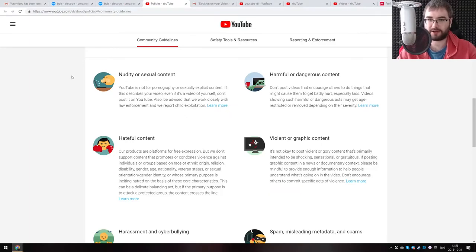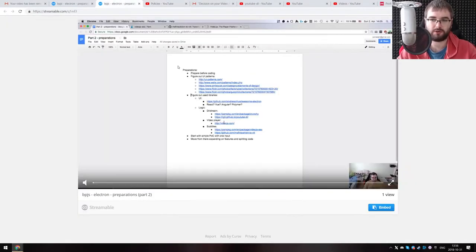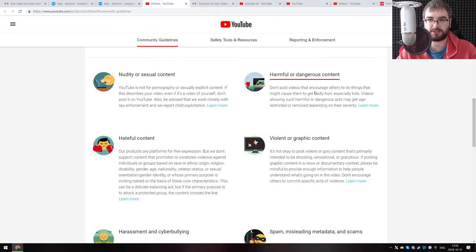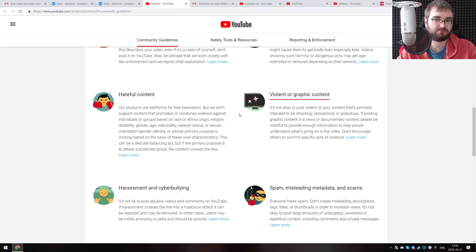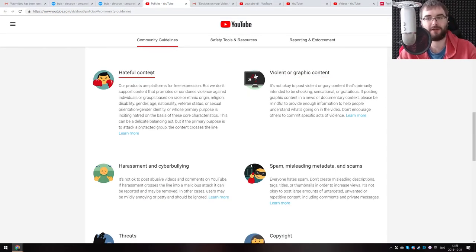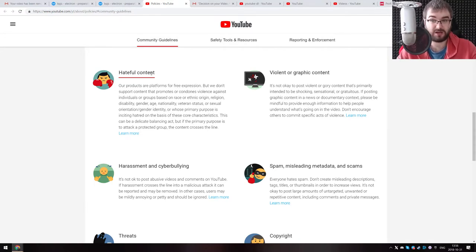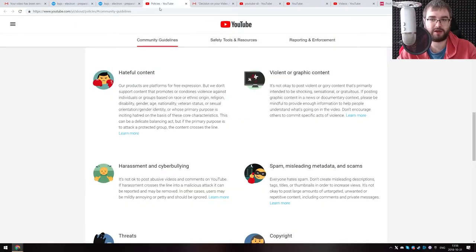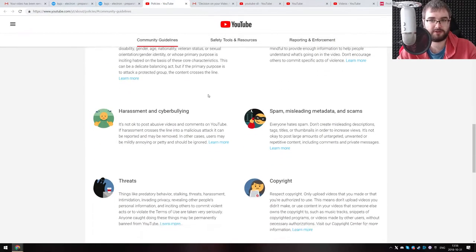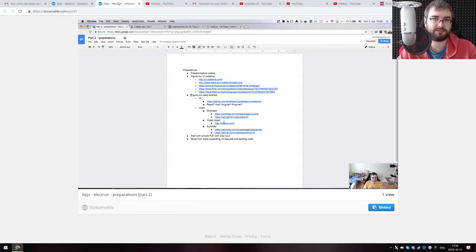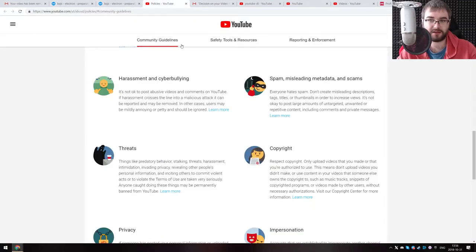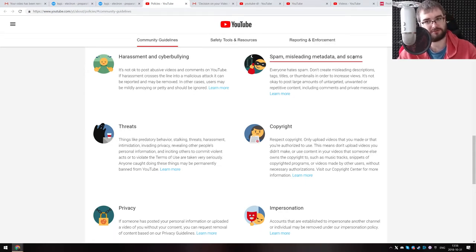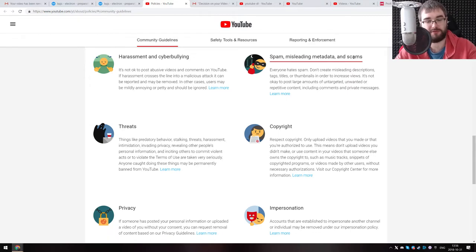Here are the community guidelines. Nudity or sexual content? Well, I was dressed, so that seems to be okay. Harmful or dangerous content? I did not do any stunts or anything like that, so seems to be okay as well. Hateful content? I was not really hating on anything or anyone. So I guess should be okay as well. Violent or graphic content? Unless you consider JavaScript violent or graphic, then it should be fine. Spam, misleading metadata and scams? Once again, unless you consider software development JavaScript a scam, then it should be fine.